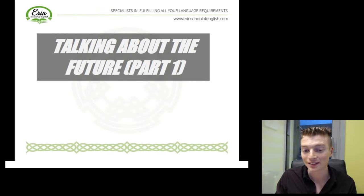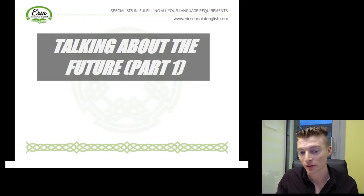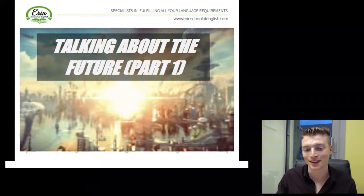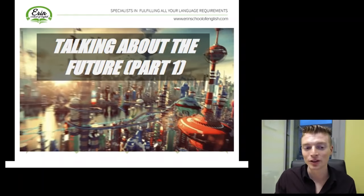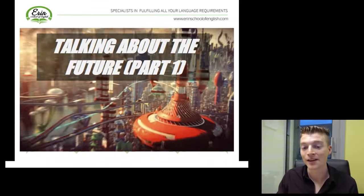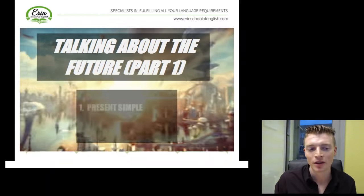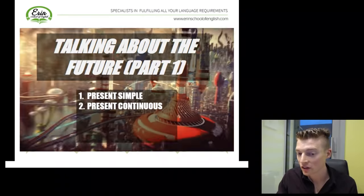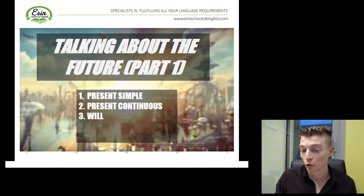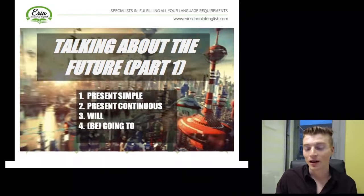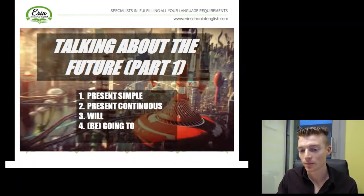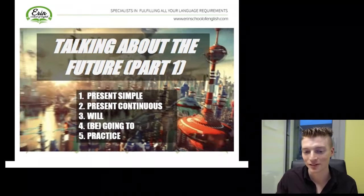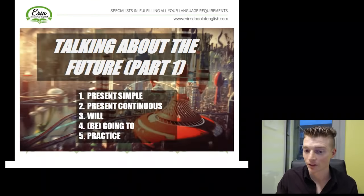So in this lesson, I want to look at the different ways we can talk about the future in English. We've got many different structures we can use. In this video, we're going to focus on using the present simple, using the present continuous, will, and also be going to. We'll look at some examples and then we'll do some practice together. Let's go.